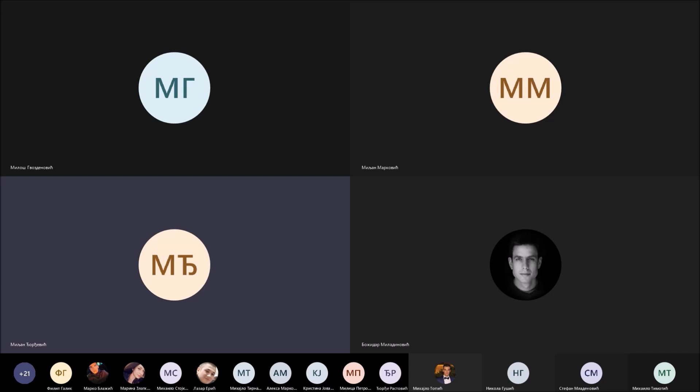Zdravo ljudi, čujete li me? Samo, više se ljudi prijavilo pa ću sačekati malo da vidimo hoće li se još priključiti, pa ću onda krenuti.